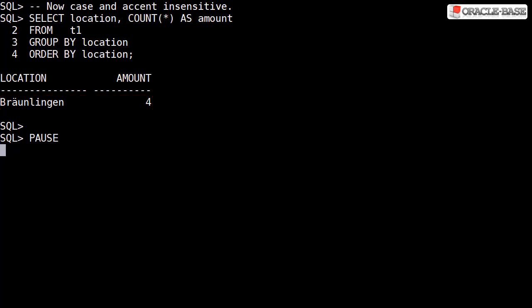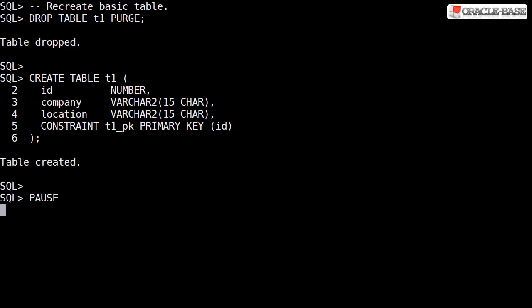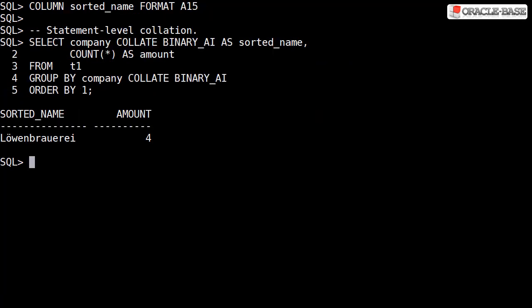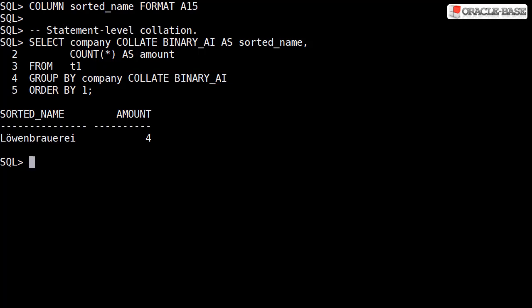All the examples so far have used column level collation. Let's try an example of statement level collation. We create and populate the table again, but with no collation defined at the column level. Instead, we define the collation in the select list and the group by. This gives us a single group of four rows because the group is being treated as case and accent insensitive.